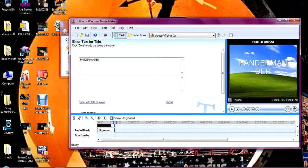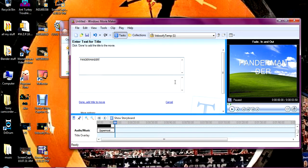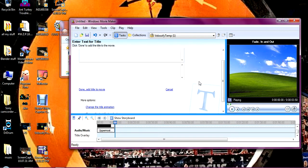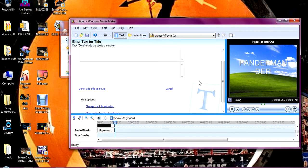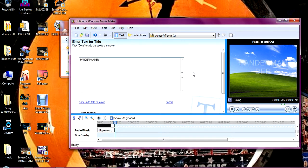So pandamander right here. Now obviously you want it to look good.